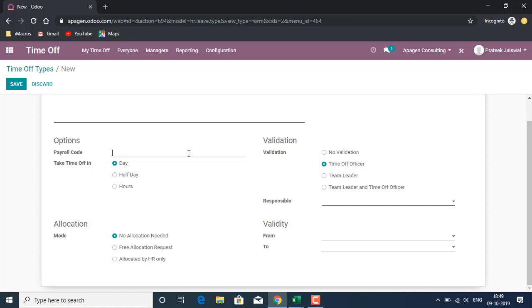We will see if it has an actual connection with payroll or maybe it is just a denominator or factor to be visible in reports. It is also mentioning time off in terms of day, half day, and hours, so when we choose hours and take this leave, we will be able to choose whether it's a half day, hours, and so on.